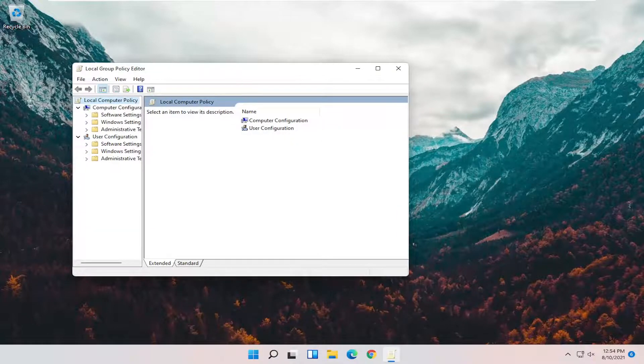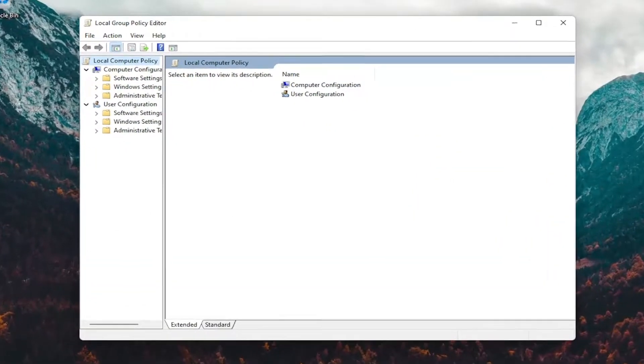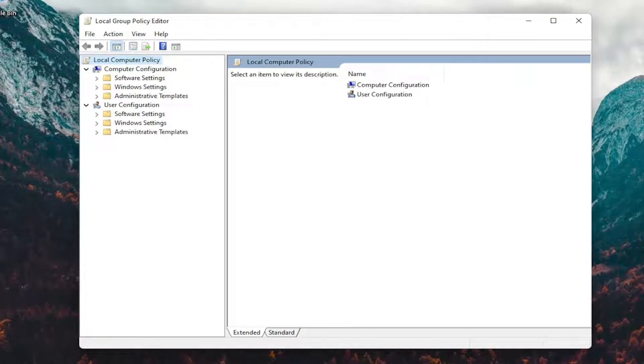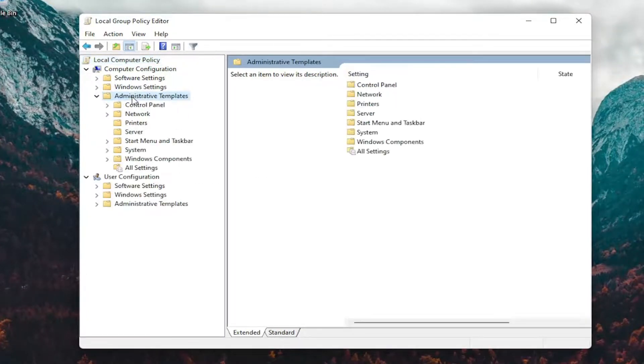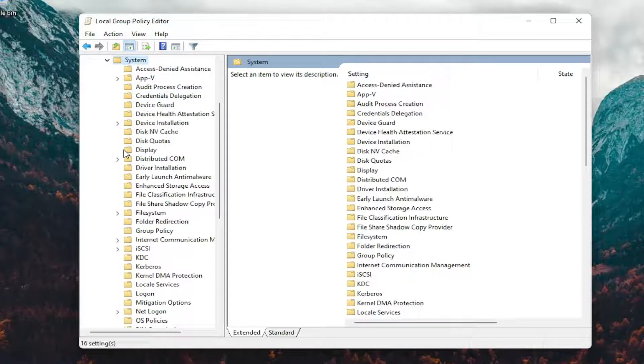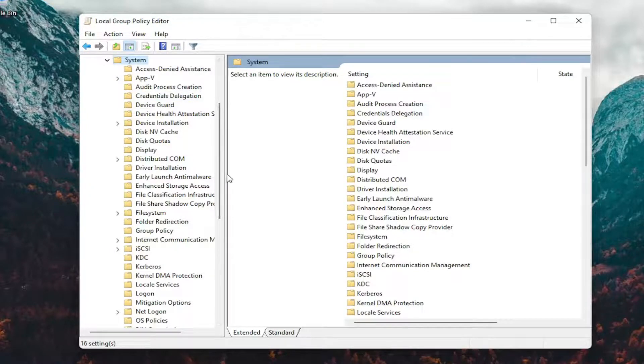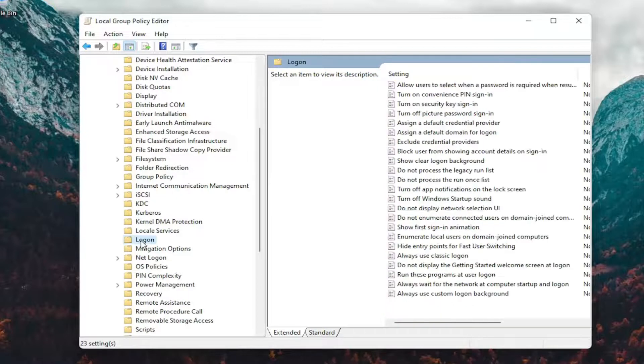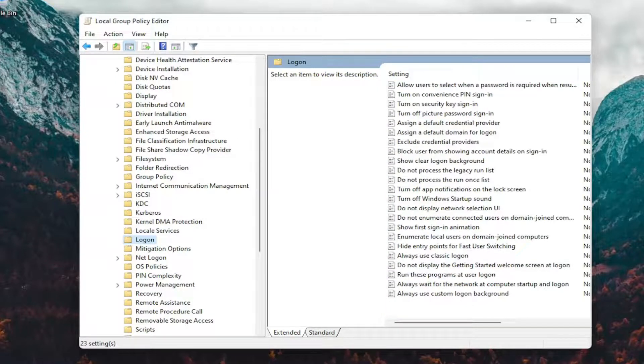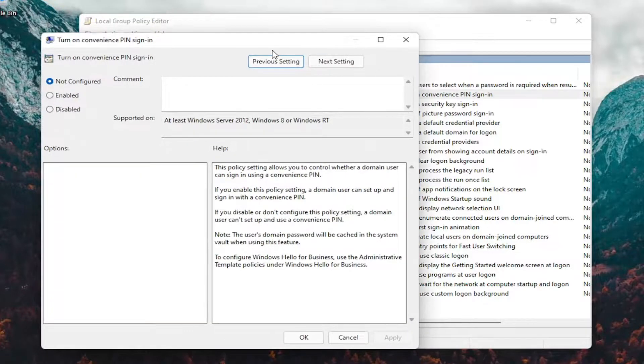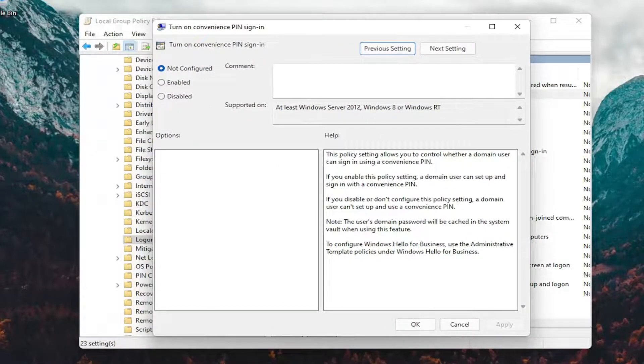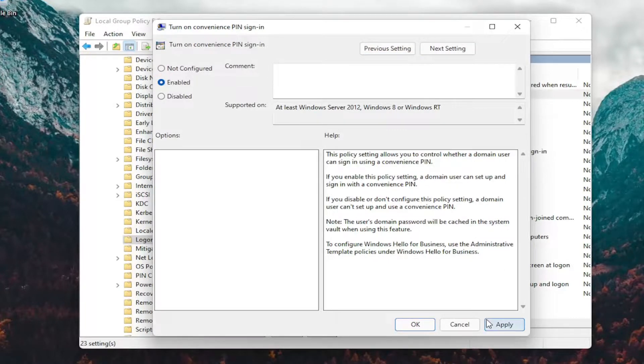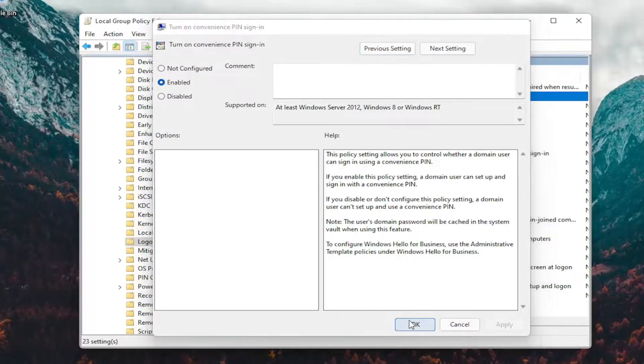You want to expand Administrative Templates underneath where it says Computer Configuration. So up at the top, expand Administrative Templates, and then do the same thing for the System folder. Locate the Logon folder on this list and left-click on it. On the right side, locate something that says Turn On Convenience Pin Sign In and double-click on that. Once we're in here, you want to set this to the Enabled position, and then select Apply and OK.